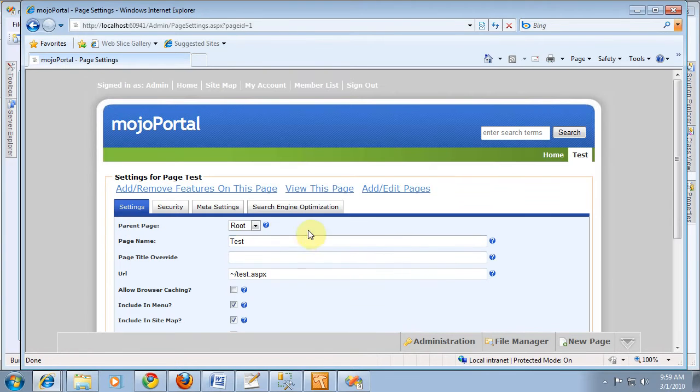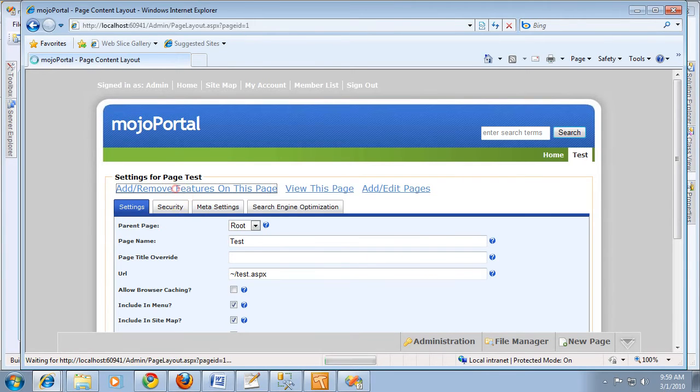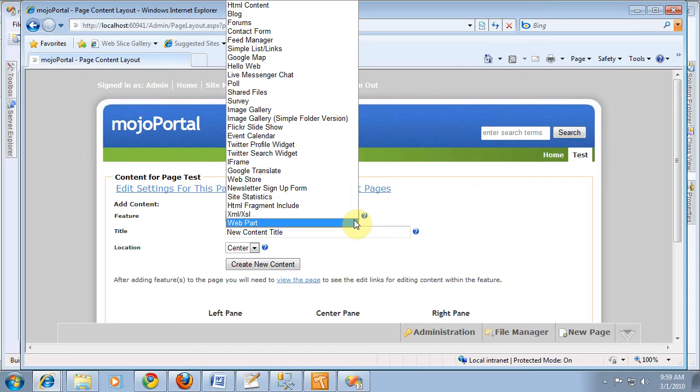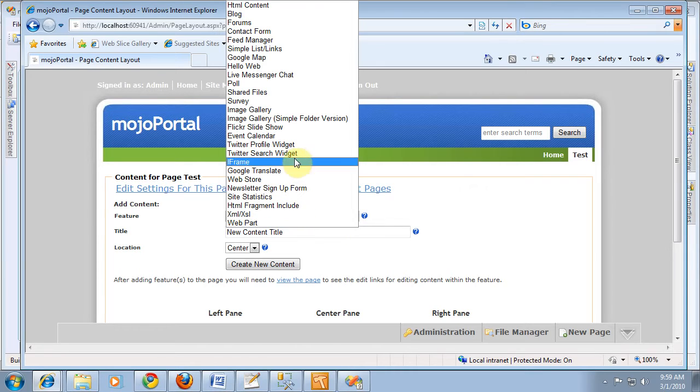And then, we can add or remove features. And our HelloWeb should be in the list here. And there it is.